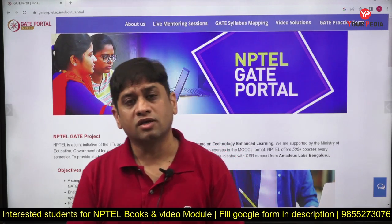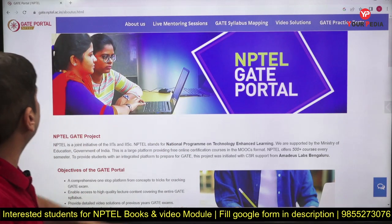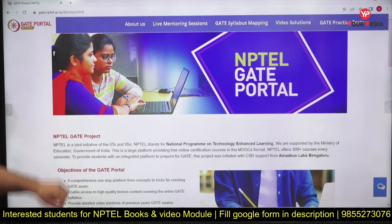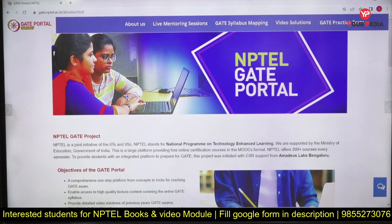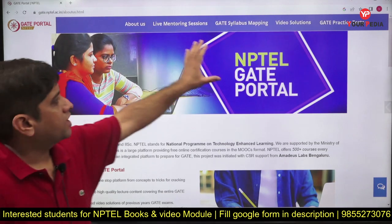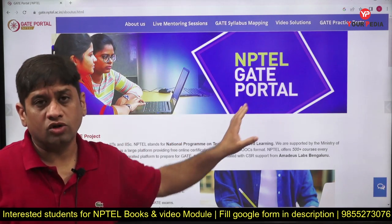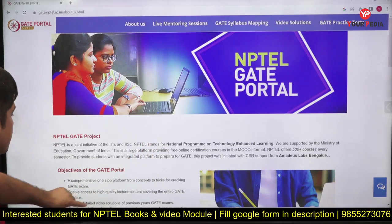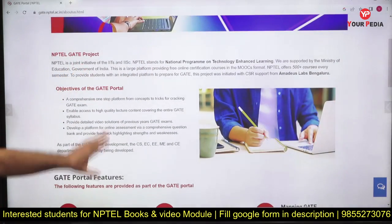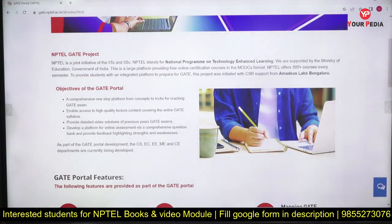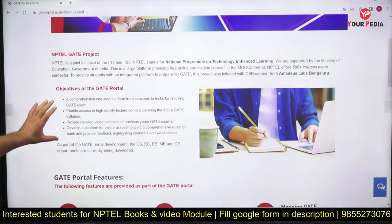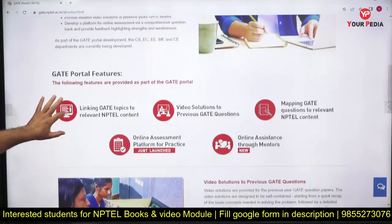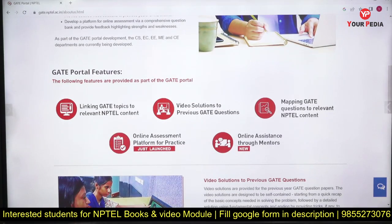The URL for the GATE portal is gate.nptel.ac.in — I think it is visible to you. You can go to this GATE portal NPTEL and access all these things. Everyone knows what the GATE project is and how it will prepare you. There are certain features which you can access on this portal.